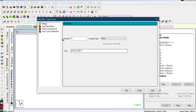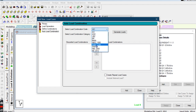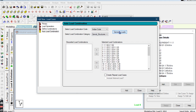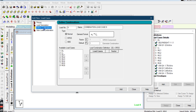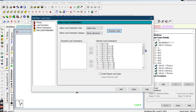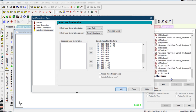Go to load case details, click Add, and select Auto Load Combinations. You can select your country code — my country code is India, so I select the Indian code. Select the load combination categories for a general structure and click Generate Load. It will automatically generate the load combinations according to your country standard. You can also do it manually by defining load combinations, but I am going with the auto load combination. Click Generate Load and it will automatically generate the combinations.